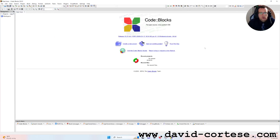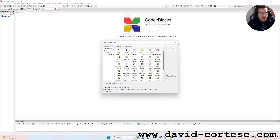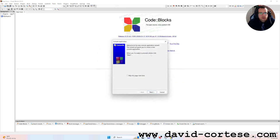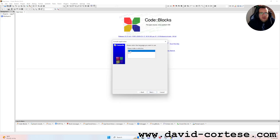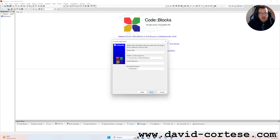This is Code Blocks. You need to click 'Create a new project' and now we want to create a console application. Welcome to the new console application wizard — this wizard will guide you to create a new console application. Click Next. We click C because Code Blocks also allows you to create C++ projects, but we are interested in the C project.